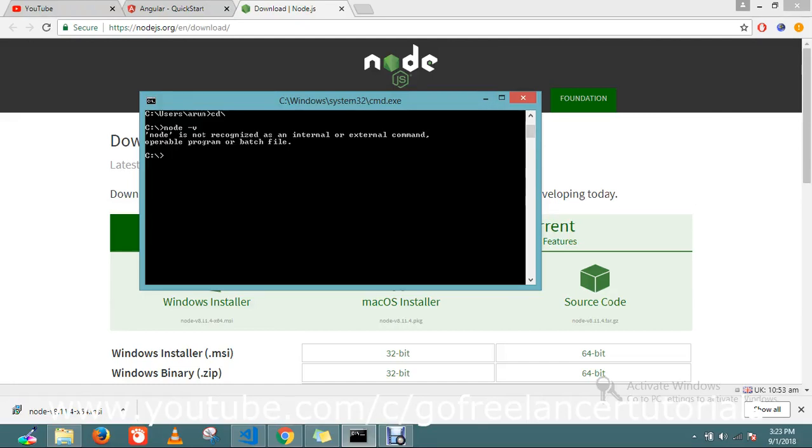Hello! Today we're going to see how to install Node.js. Before that, please subscribe to my channel and click the bell icon near the subscribe button so you will get regular notifications.